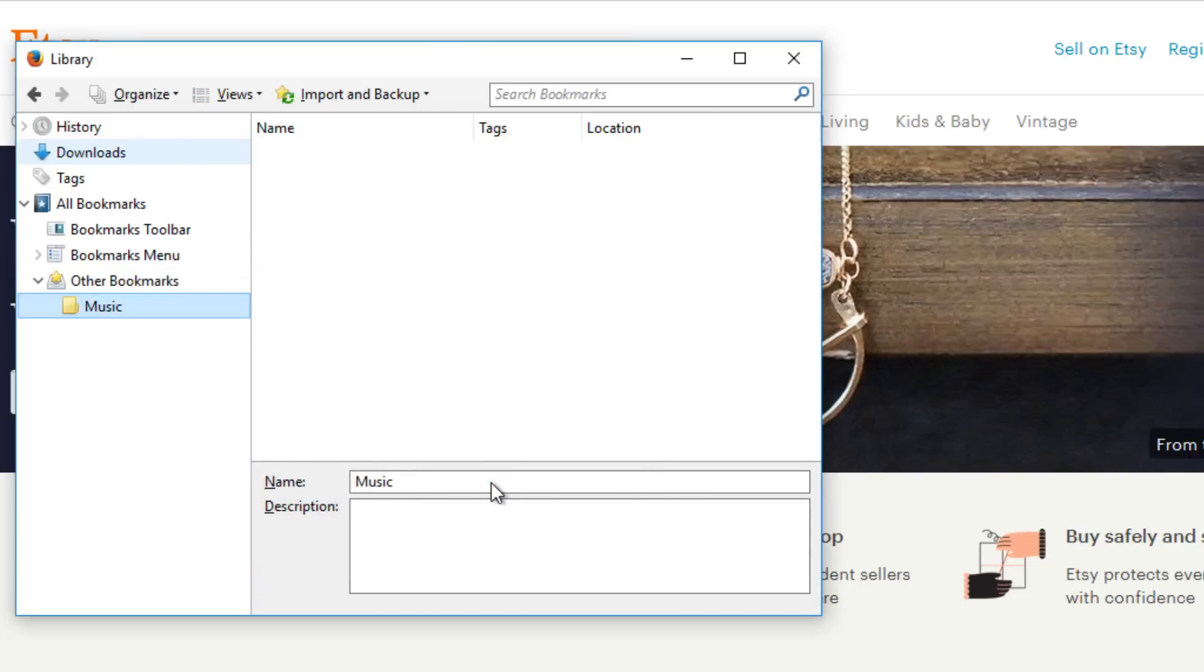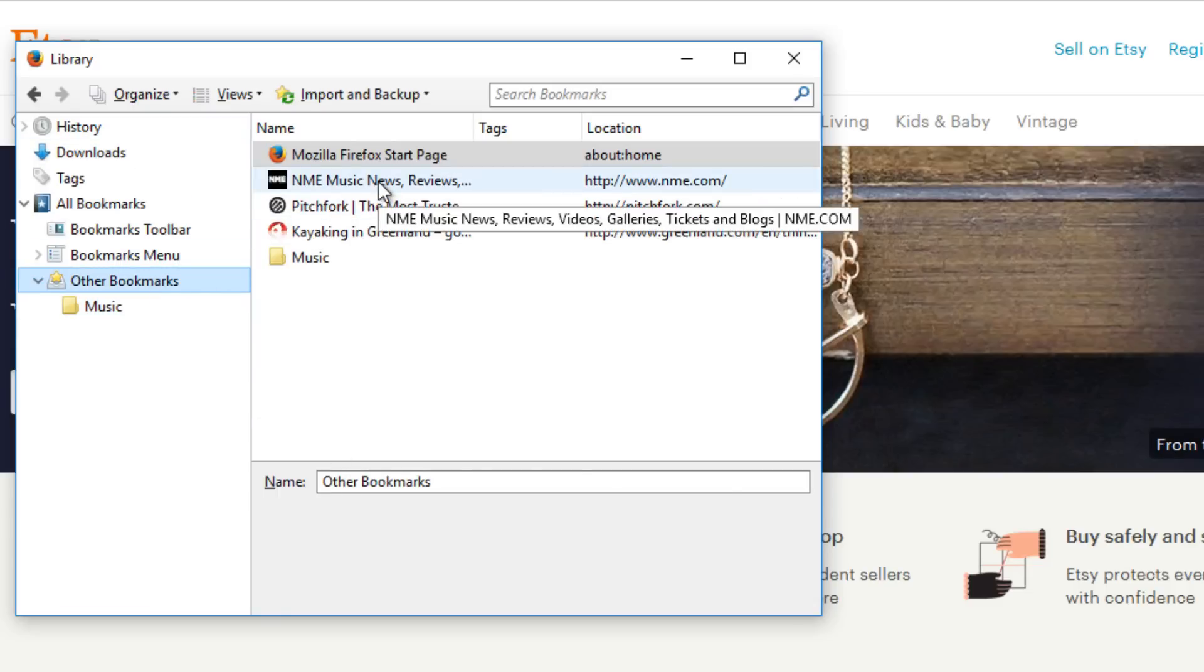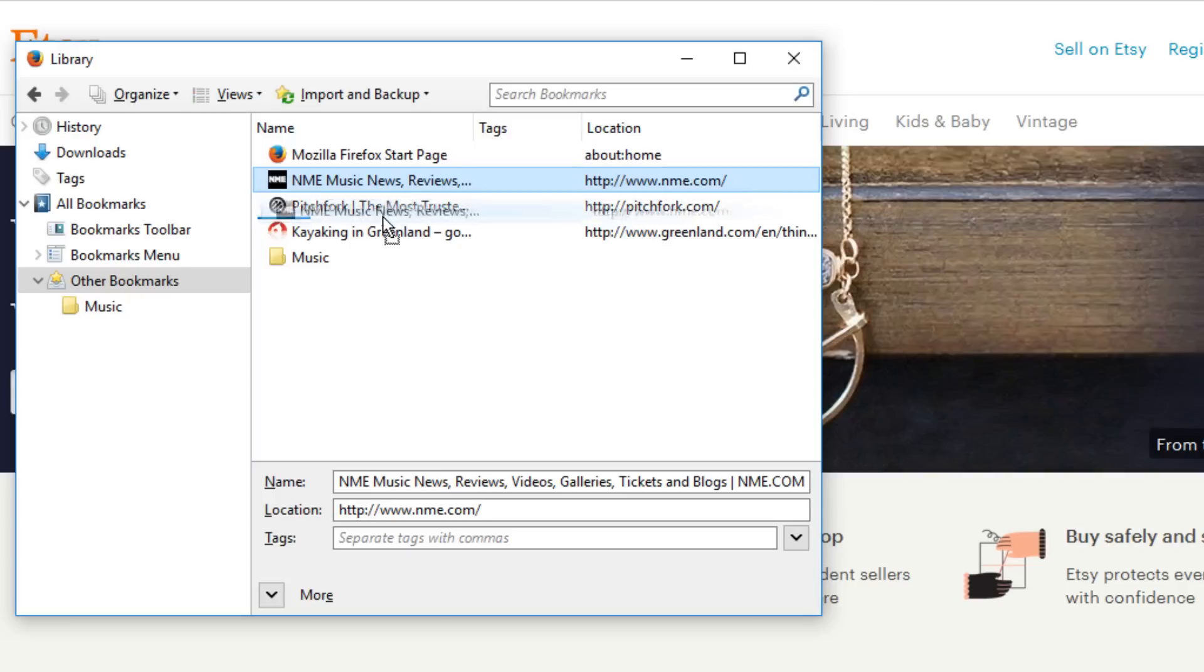We can move bookmarks by clicking and dragging. Let's click back on other bookmarks, and move these music-related sites into our new folder.